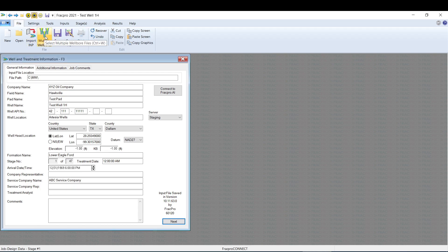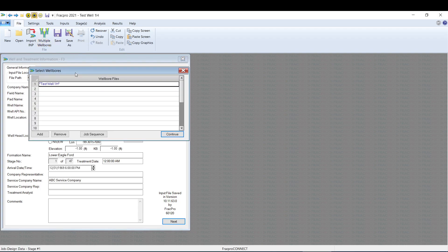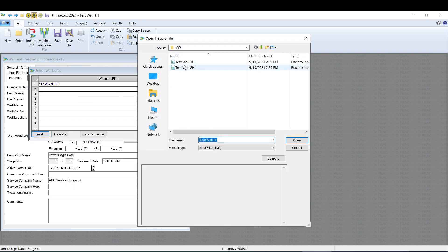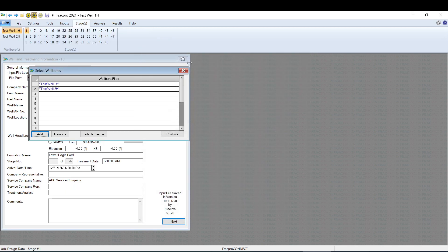We're going to click that and it's going to bring up the Select Wellbore screen. As you can see, we already have one well connected. That's the well name there. We're going to hit Add. It'll bring up a browser search window and you're going to select the second well and it'll add it in there.